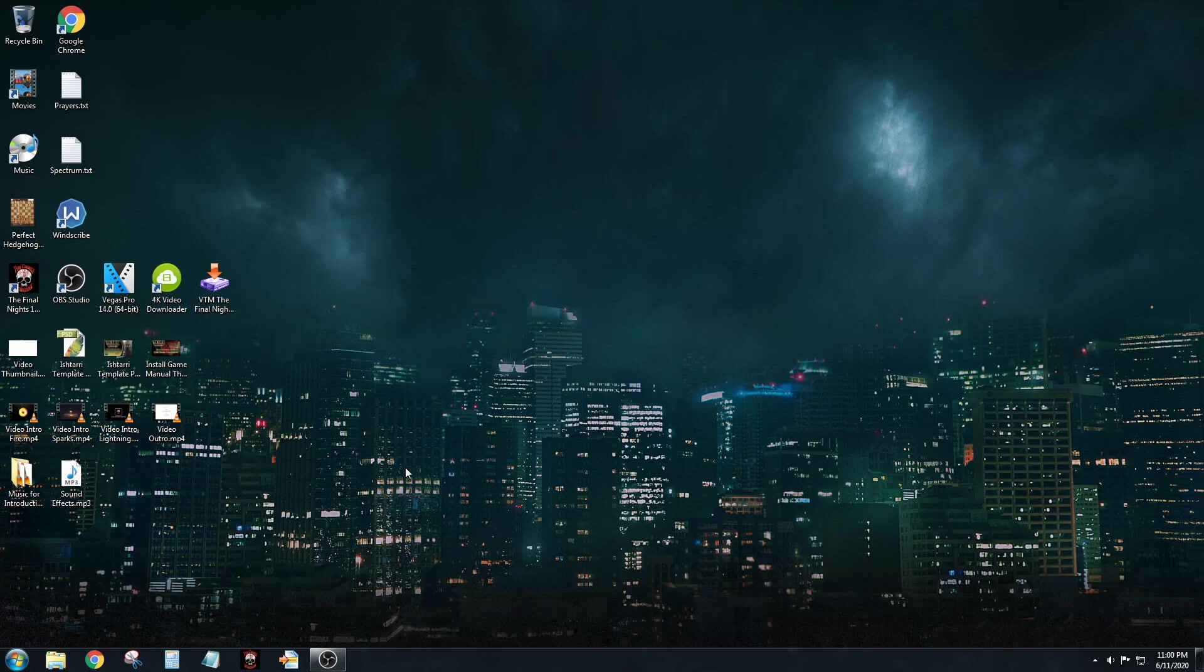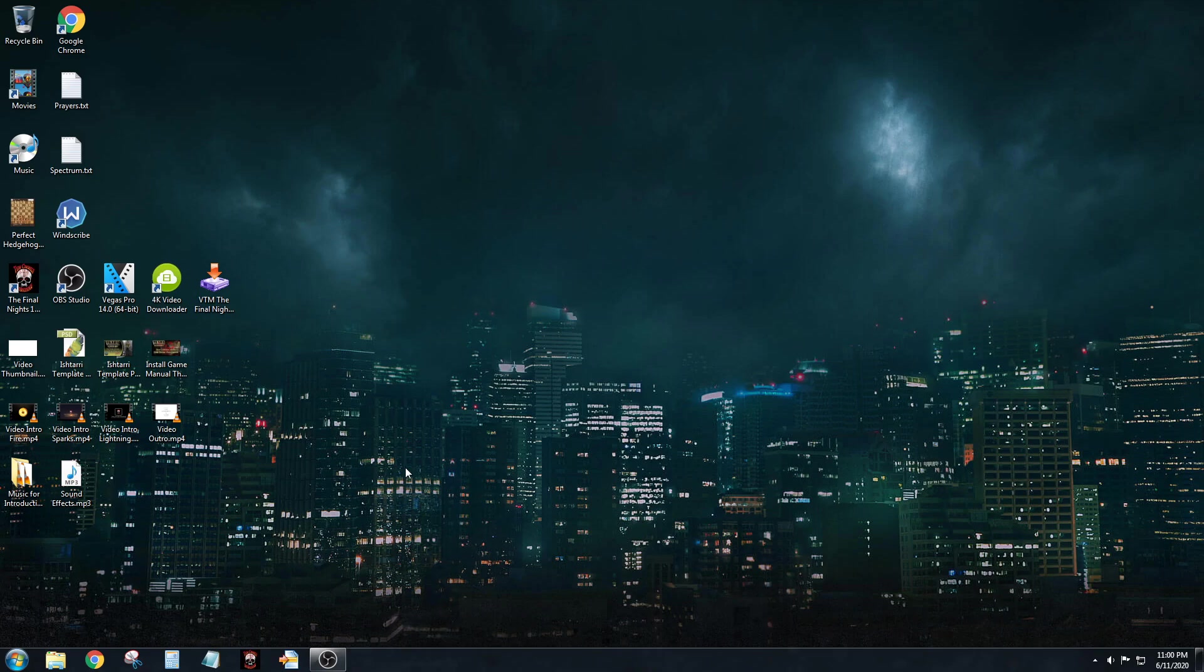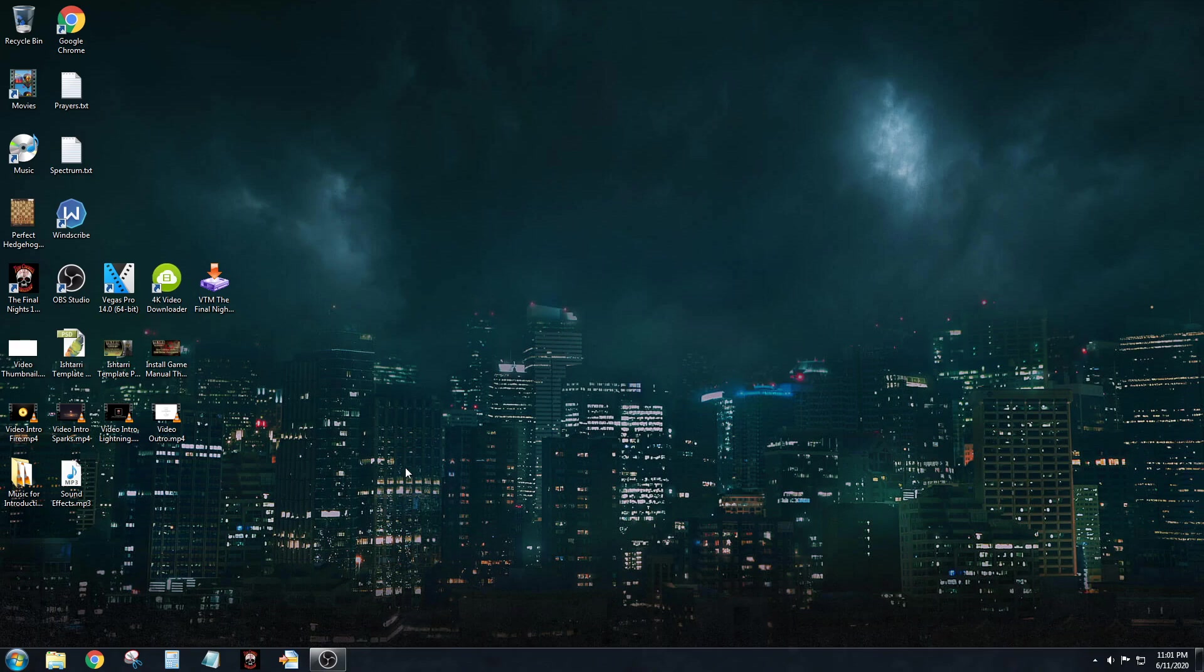Alright guys, it's Zero Morph here, the lead developer of The Final Nights series. I'm coming to you from a dark and stormy summer night in North Carolina, and I'm here to show you guys how to install The Final Nights.